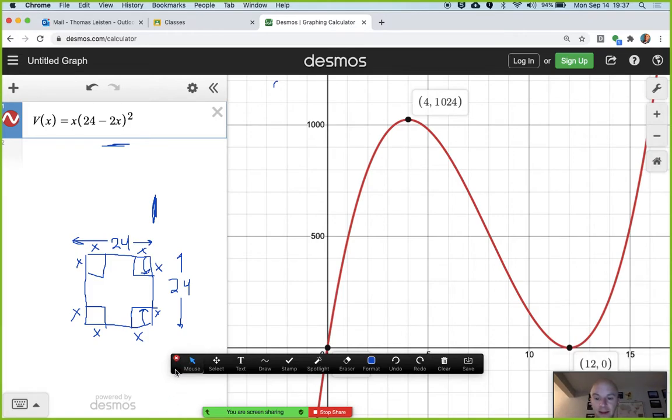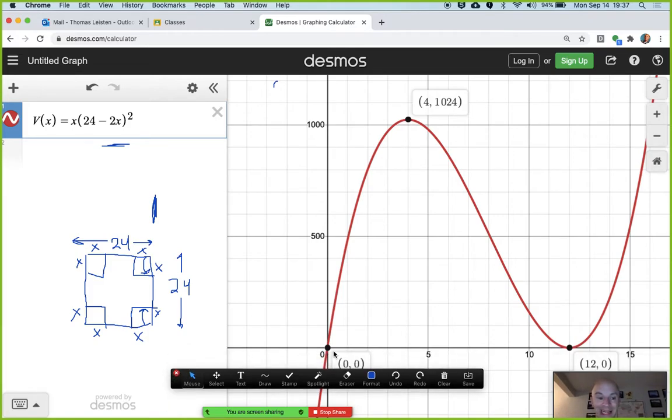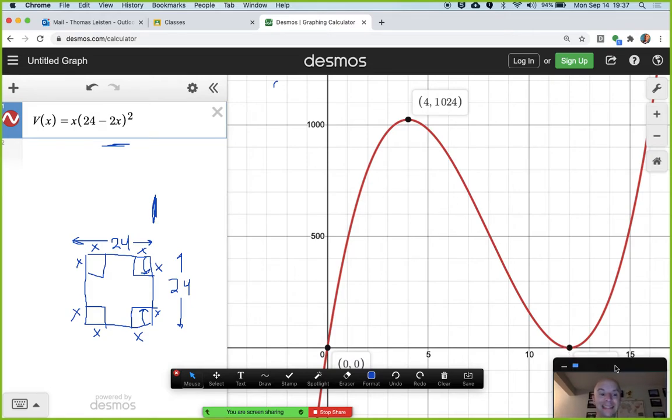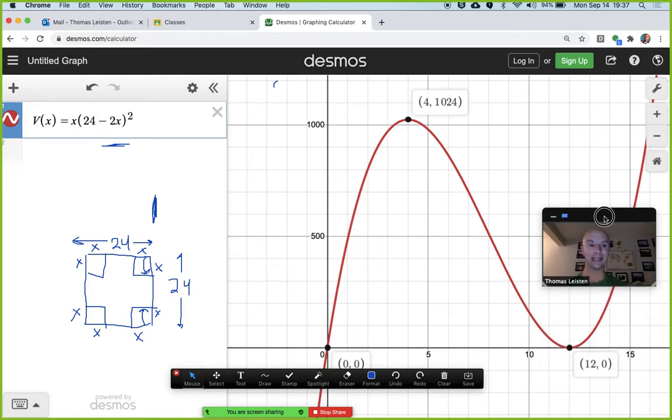The reasonable domain is from 0 to 12 because you can't cut out less than 0 and you can't cut out more than 12. Think about what makes sense in context.